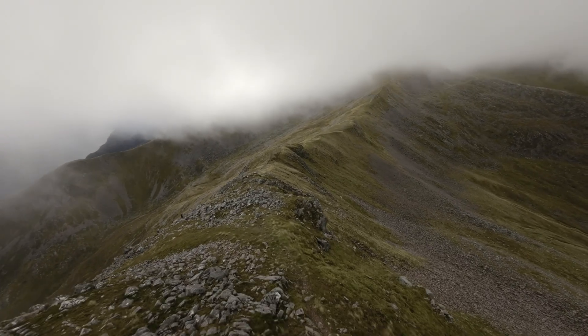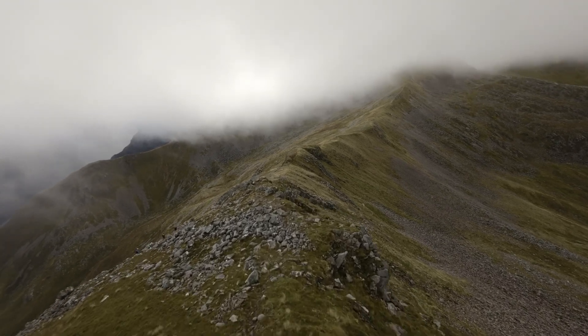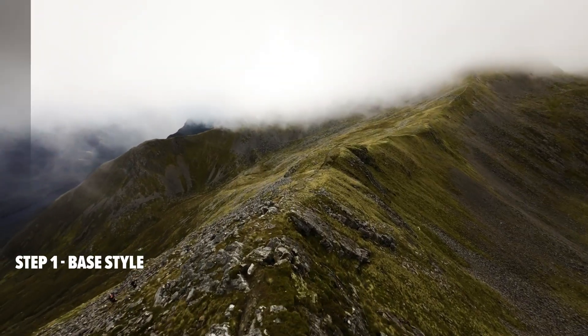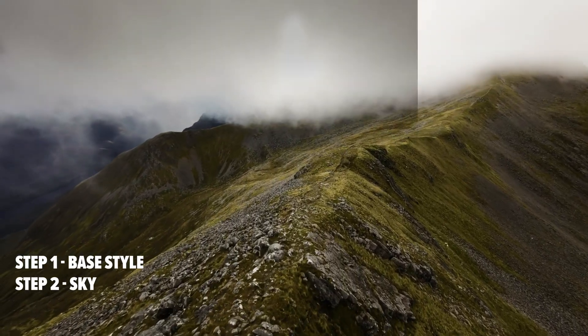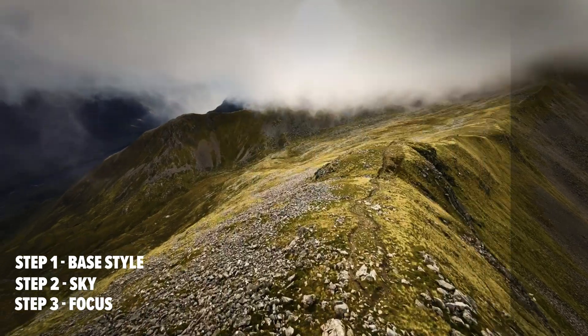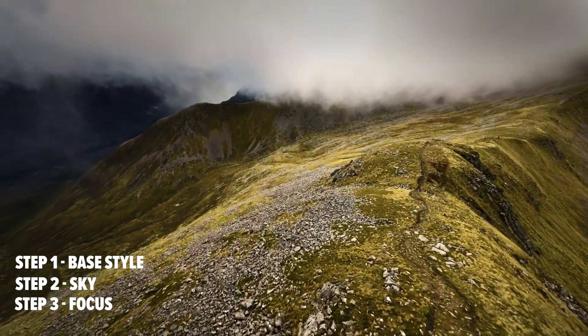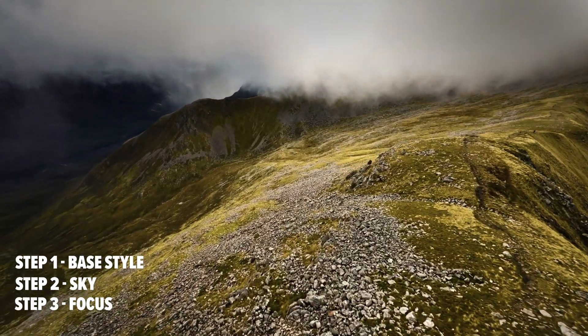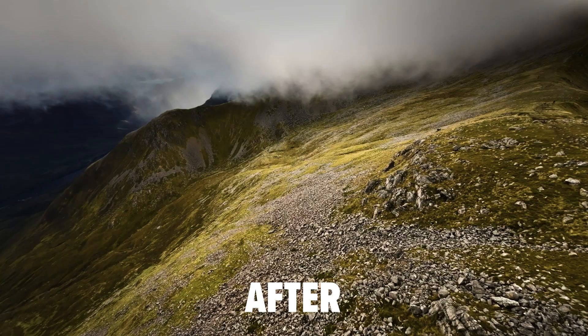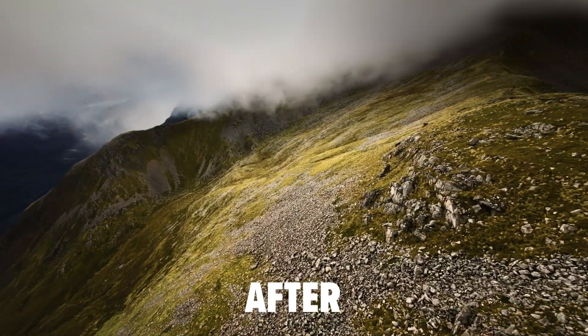Okay, here's the original footage and here's step one, step two and step three. Look at the difference in that before and after and now I'm going to show you how to do it.